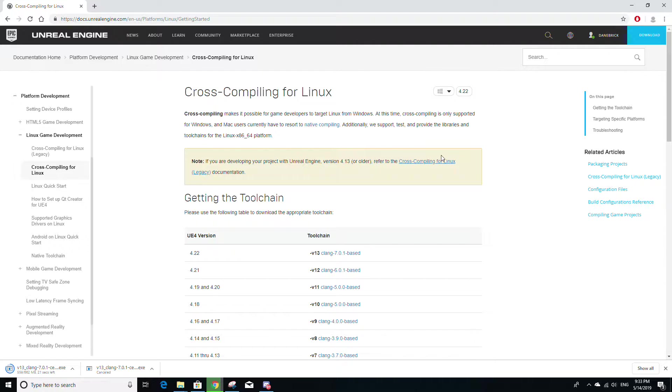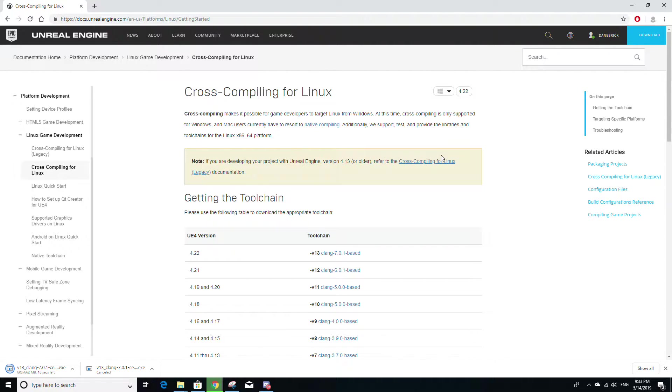Another advantage to cross-compilation is that Amazon GameLift, which is a service for deploying game servers, has cheaper pricing for Linux servers. But for this part of the tutorial, I'm only going to simply go over the bare minimum requirements needed to build for Linux from a Windows machine.